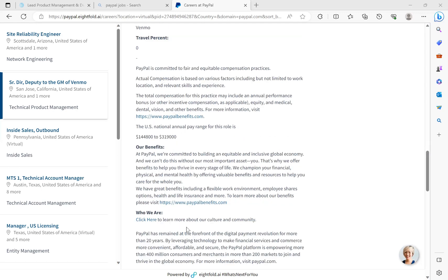Let's get right into the salary and what this pays so you can see how good this job is. This job pays $319,000. The total compensation for this practice may include an annual performance bonus, equity, medical, dental, and vision. It says the U.S. national pay range for this role is between $144,000 and $319,000. So it starts off at $144,000, and you can go up to $319,000. Go rewrite your resume so that you can land this job. This job is absolutely too good to let go.